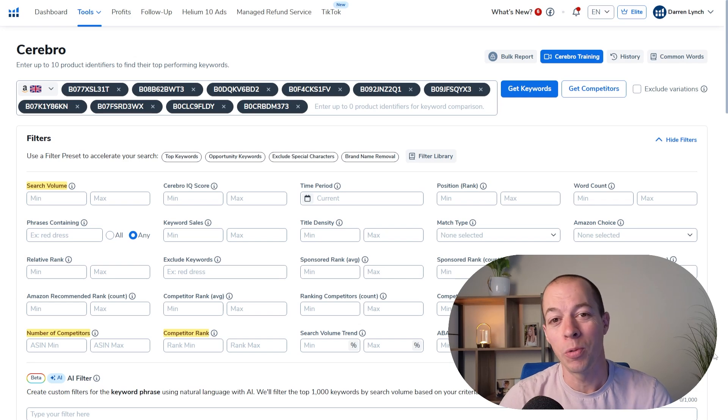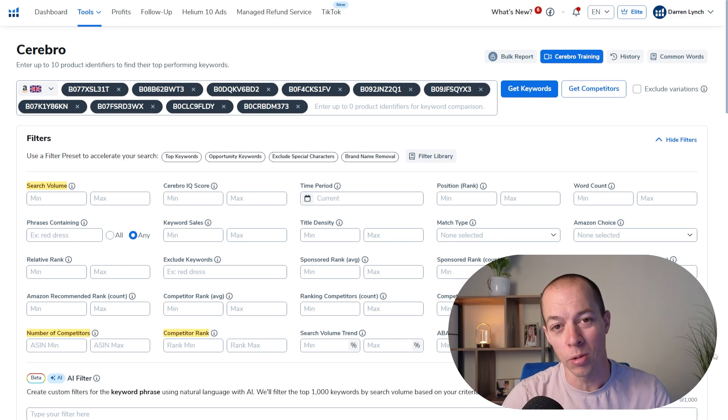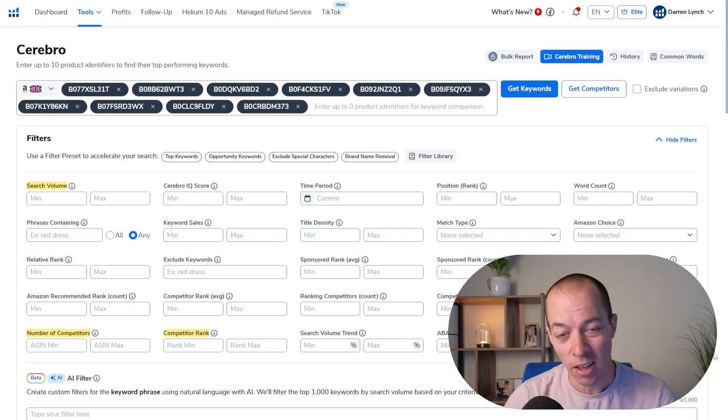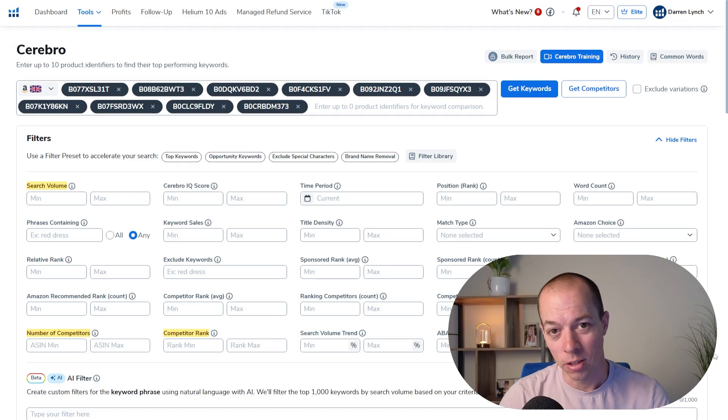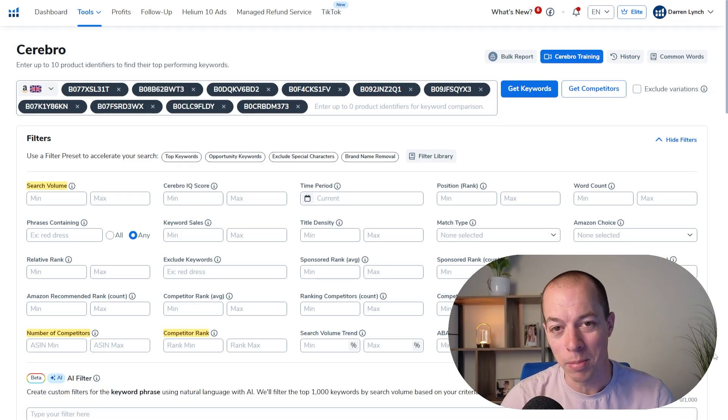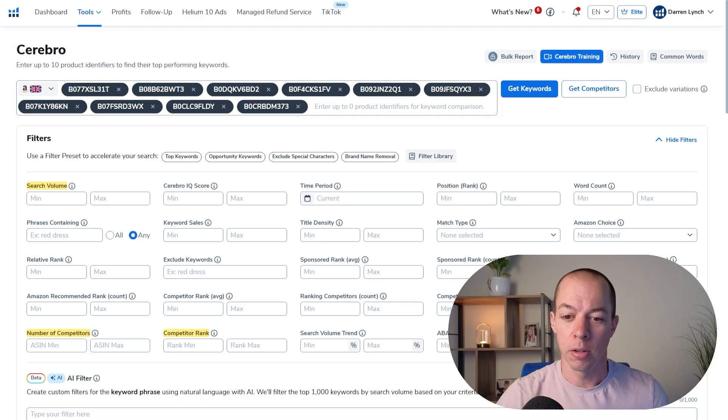In this Helium 10 keyword research tutorial, I'm gonna show you step-by-step the easiest, fastest, and best way to do keyword research in Helium 10 for your Amazon products. So we're gonna start off by using Cerebro.